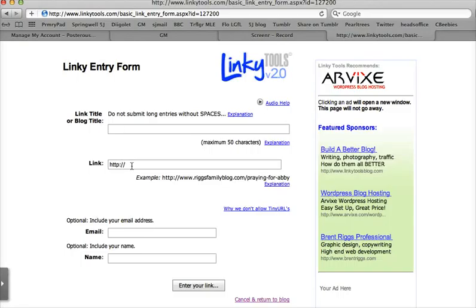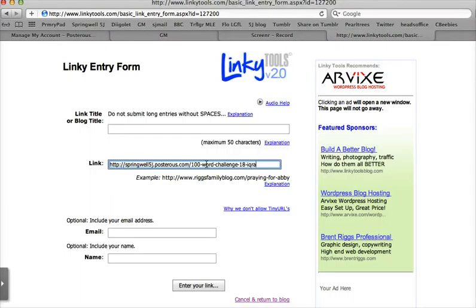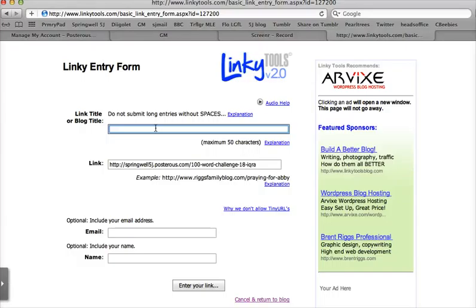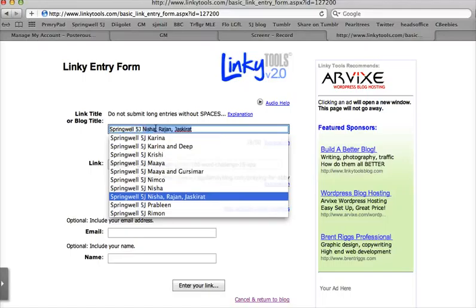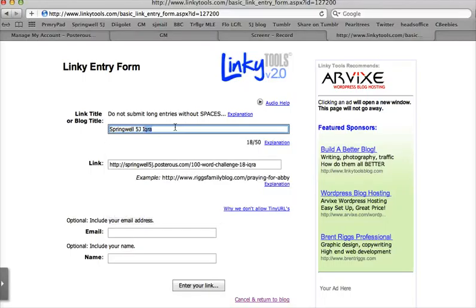There's an http box here — you highlight that and just paste over the top, pasting in that URL from your own blog. Then you need to put in the title. I put in Springwell, my class name, and the name of the person whose entry it is, which is ICRA. I always double-check that I've got the URL that says ICRA and the title that says ICRA, because once you've made a mistake you can't really go back and change it.